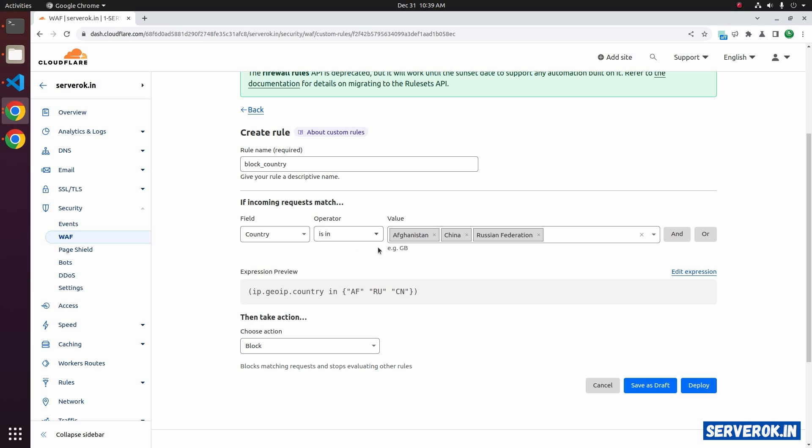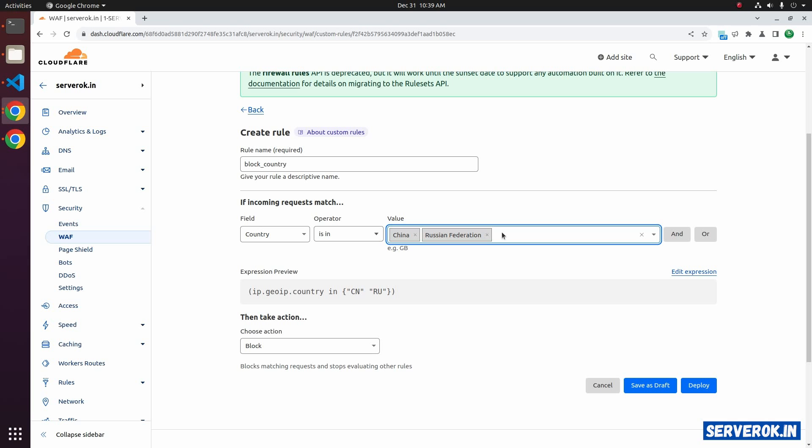Now visitors from all these countries will be blocked. If you want to unblock a country, you can click on the X icon on the right side of the country name. We removed Afghanistan. Click on deploy.